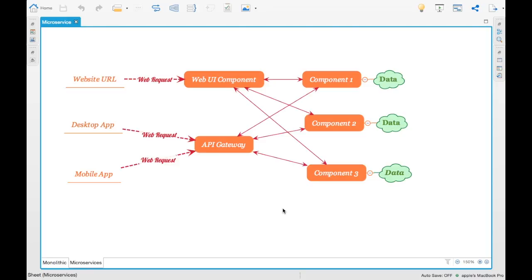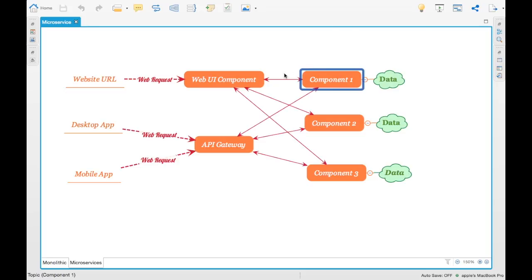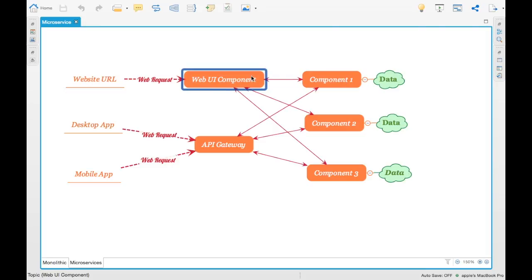So microservices are an implementation of a service-oriented architecture which provides flexibility in deploying our application independently. For example, if you want to change a particular component, you can independently deploy just that component — that is the advantage of microservices. These are all lightweight components, so it's not a huge service or a huge process in itself.